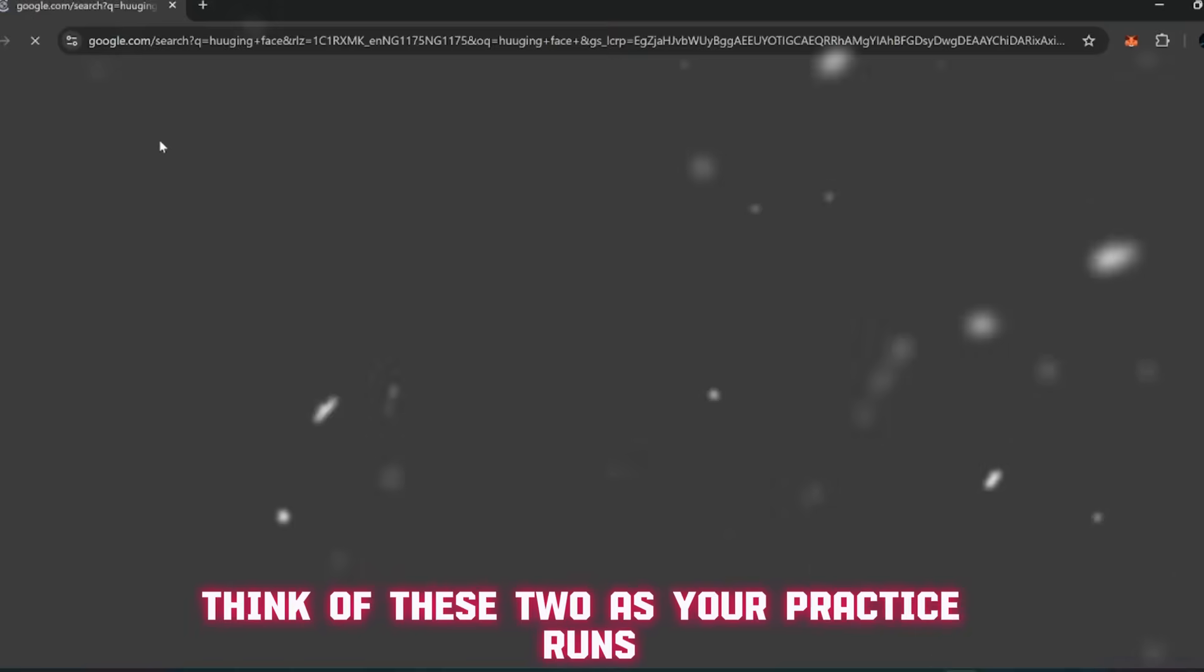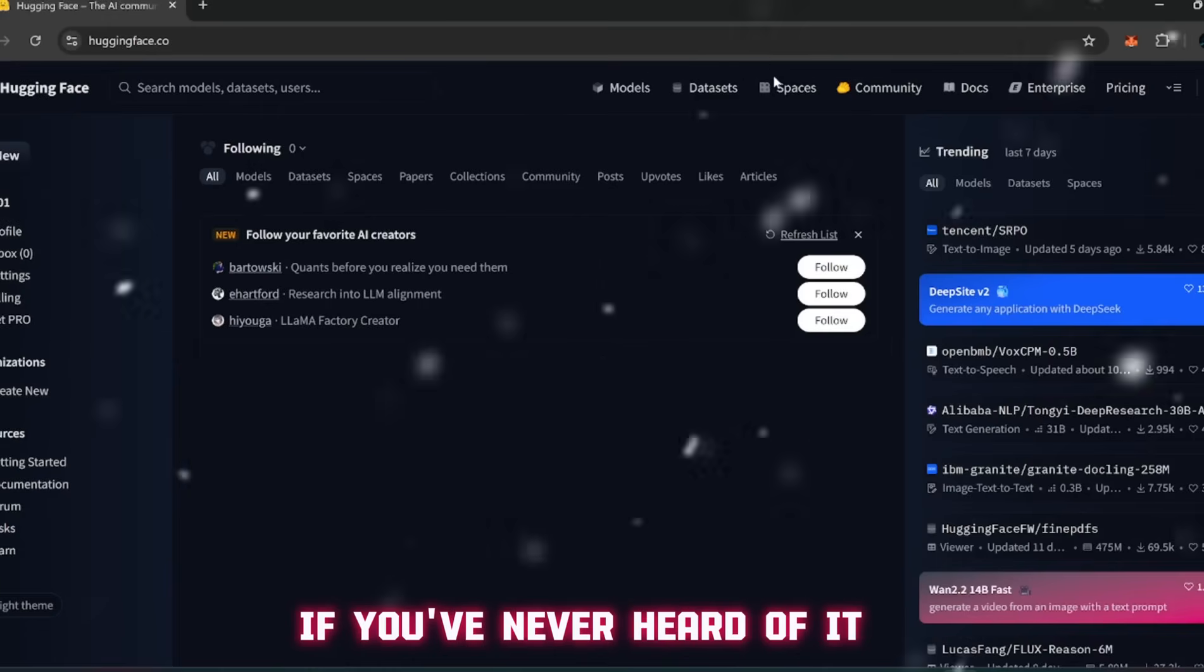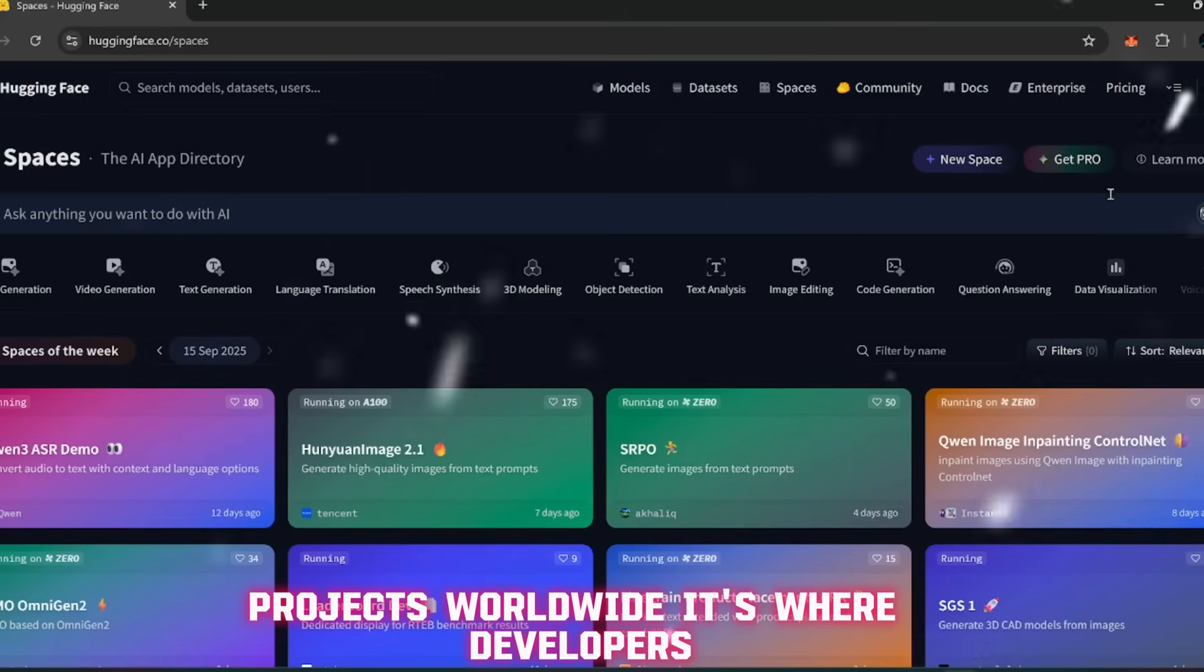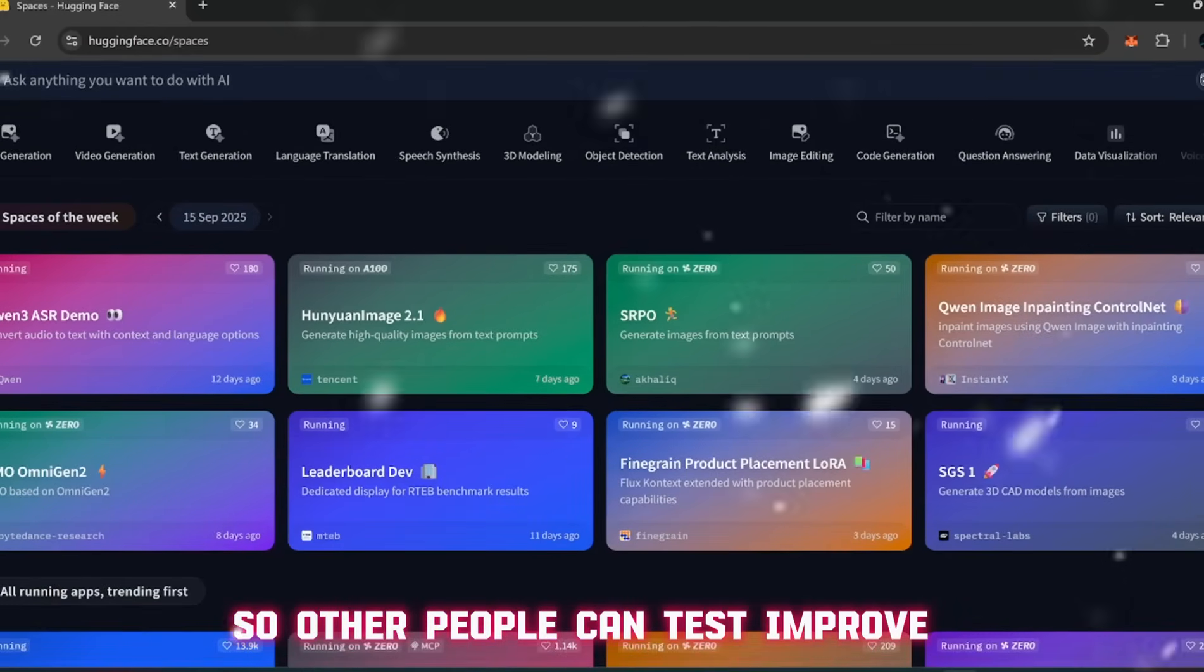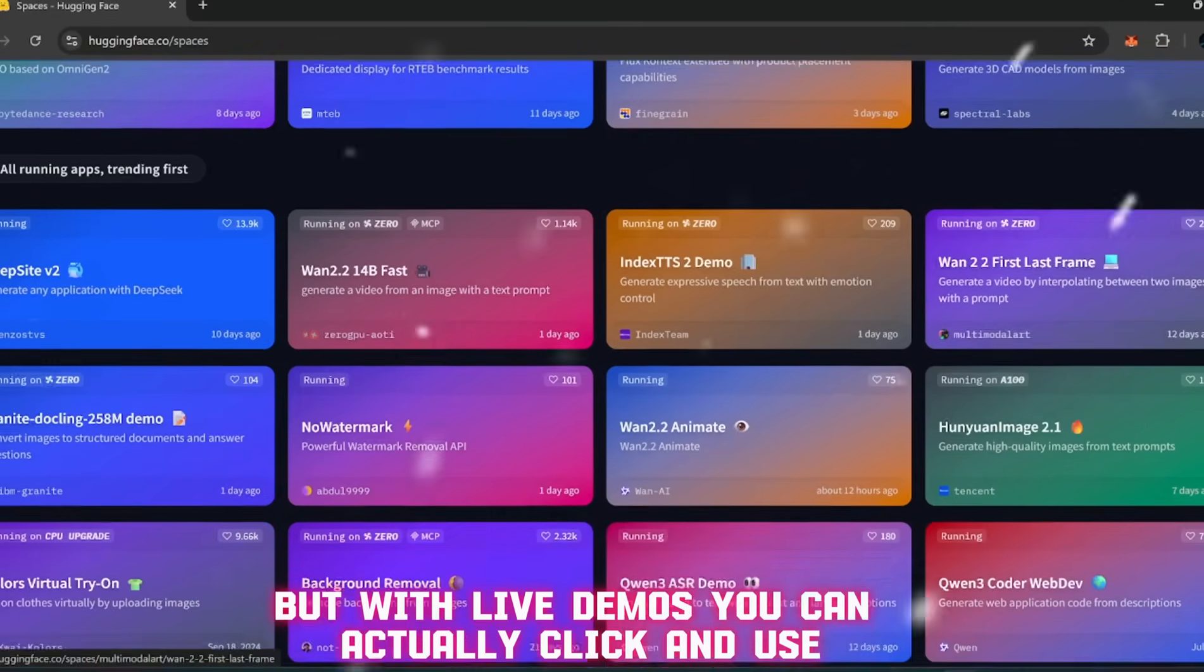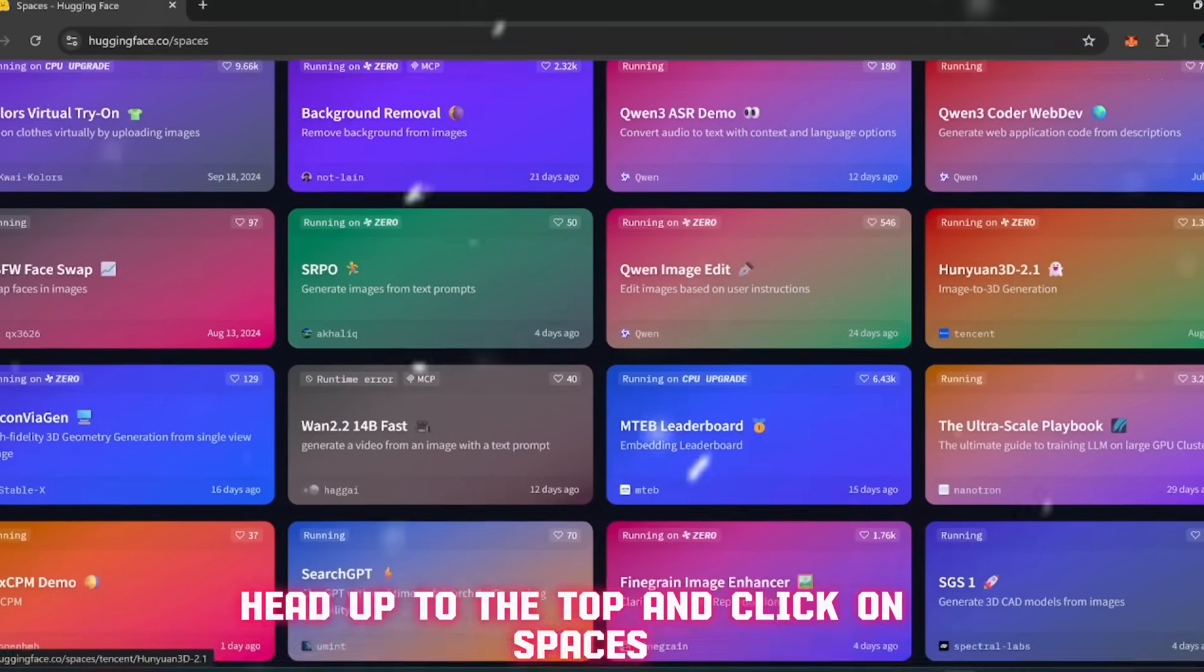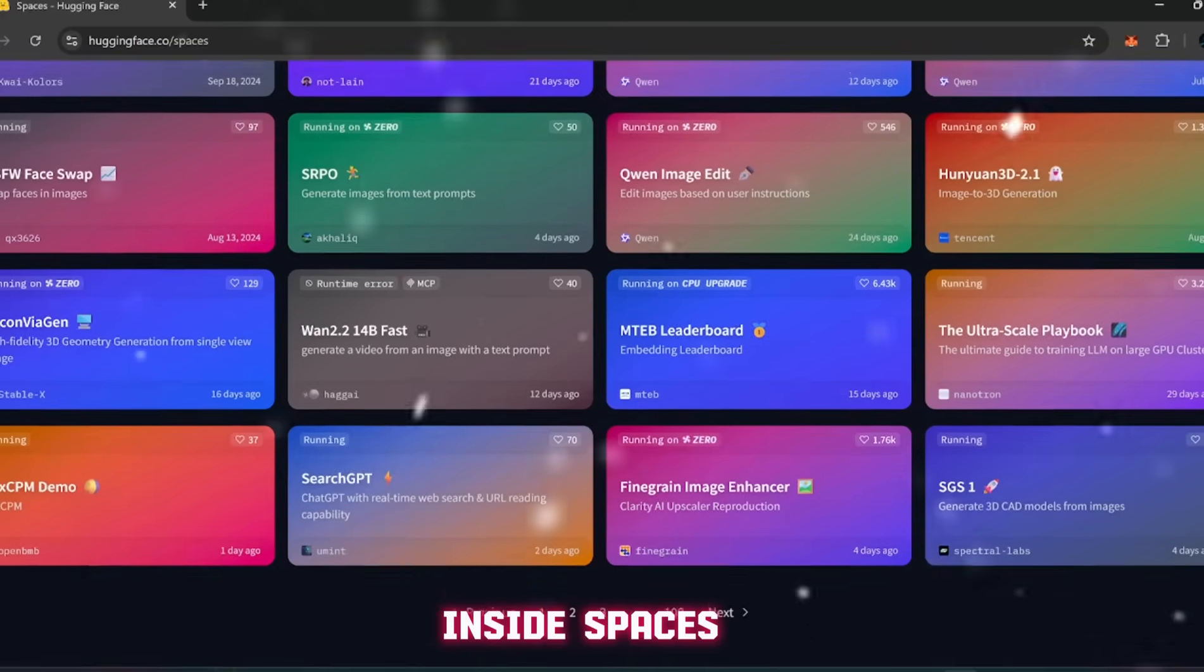But here's the plan. Before I reveal that China-based one, I want to warm you up with two other open source video generators that you can start using immediately. Think of these two as your practice runs. So let's start. Step one: open your browser and type in Hugging Face. If you've never heard of it, Hugging Face is basically like the home base for AI projects worldwide.